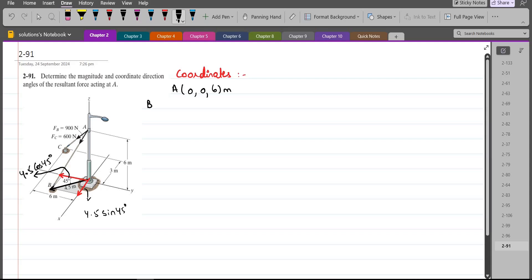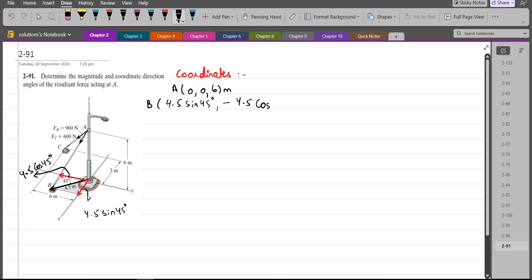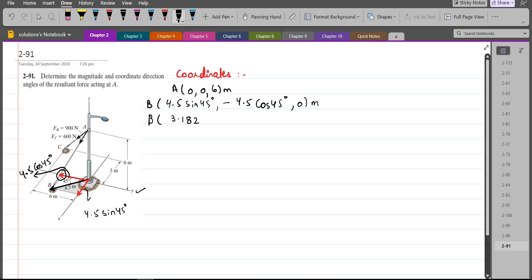So the coordinates of point B are: positive 4.5 sin 45°, negative 4.5 cos 45°, and 0 meters. The y-component is negative because it acts in the opposite direction of the positive y-axis. When we simplify, it becomes 3.182, negative 3.182, 0 meters.